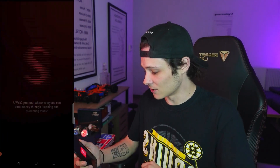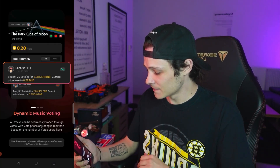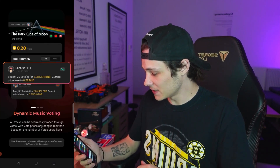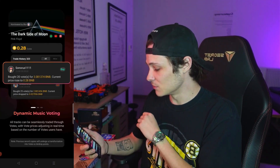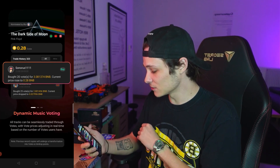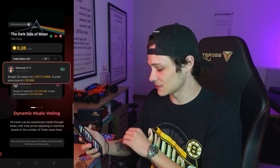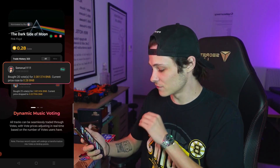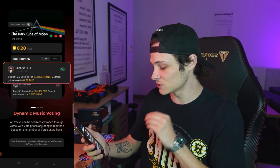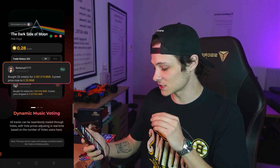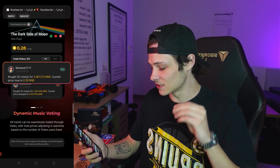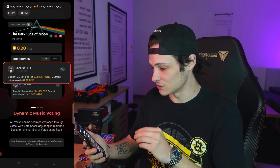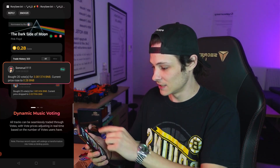It's downloaded. I'm going to click on open. The app is opening and it says dynamic music voting. All tracks can be seamlessly traded through votes, with vote pricing adjusting in real time based on the number of votes users have.